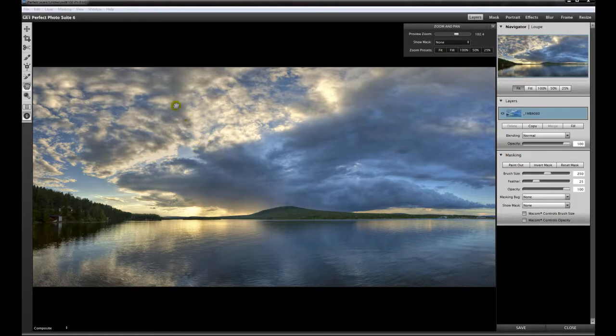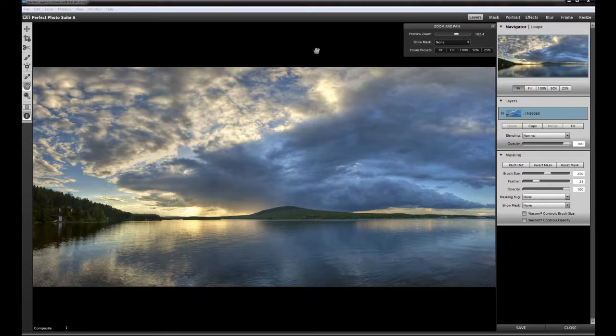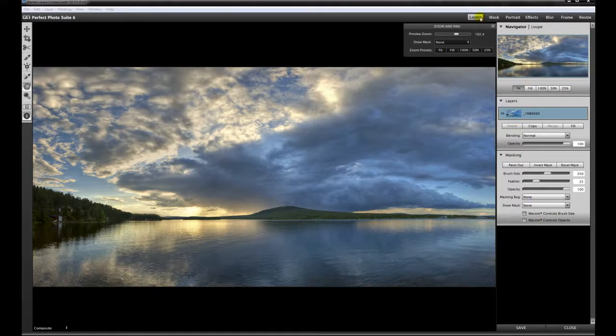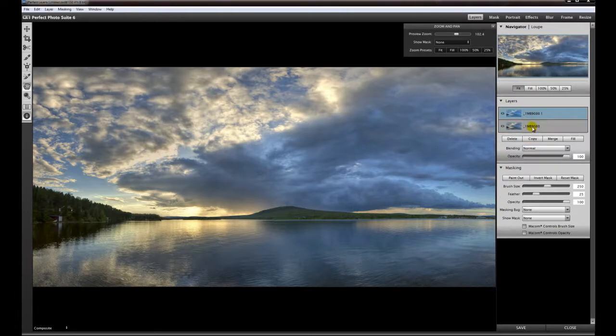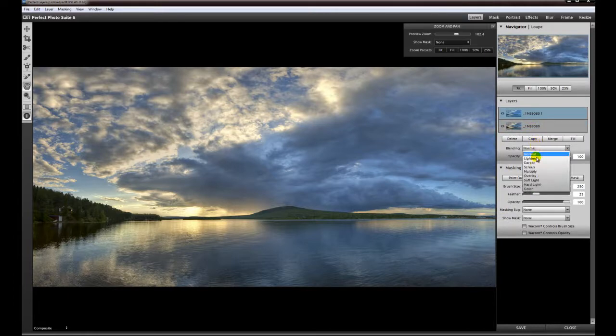You open your image here in this user panel, and this is called Perfect Layers. Here you have layers, you can create layers, you can copy layers, you can give them a blend mode.